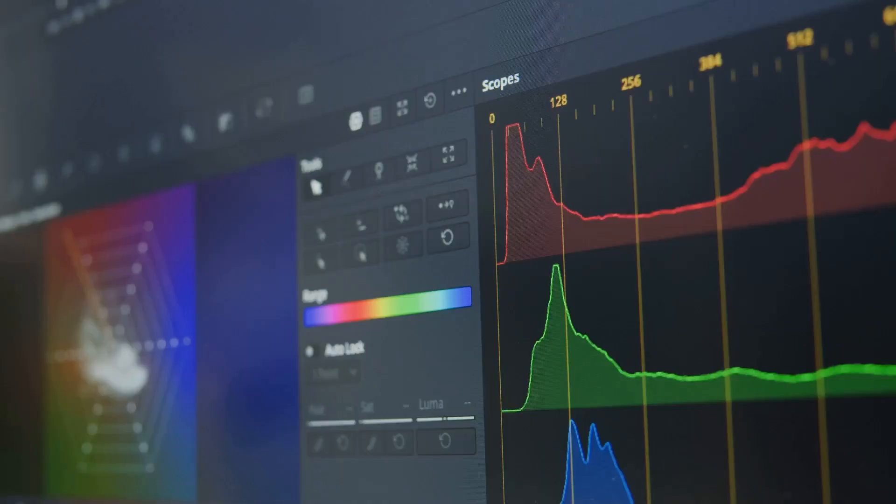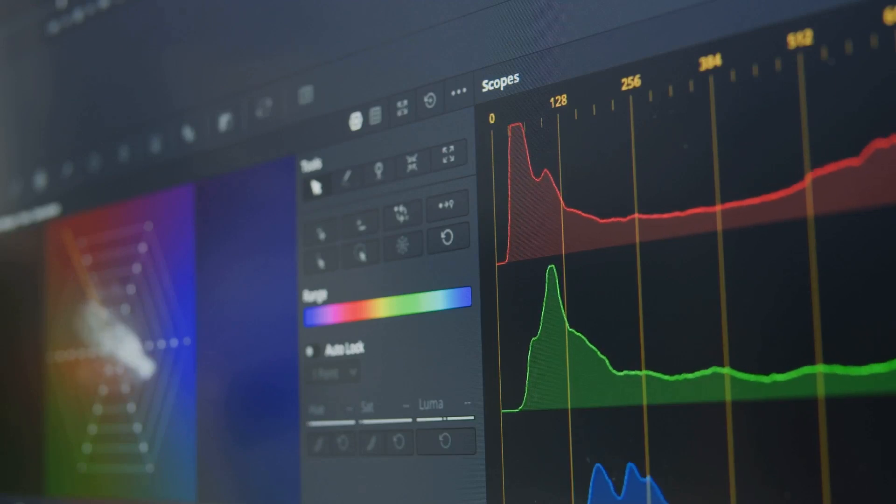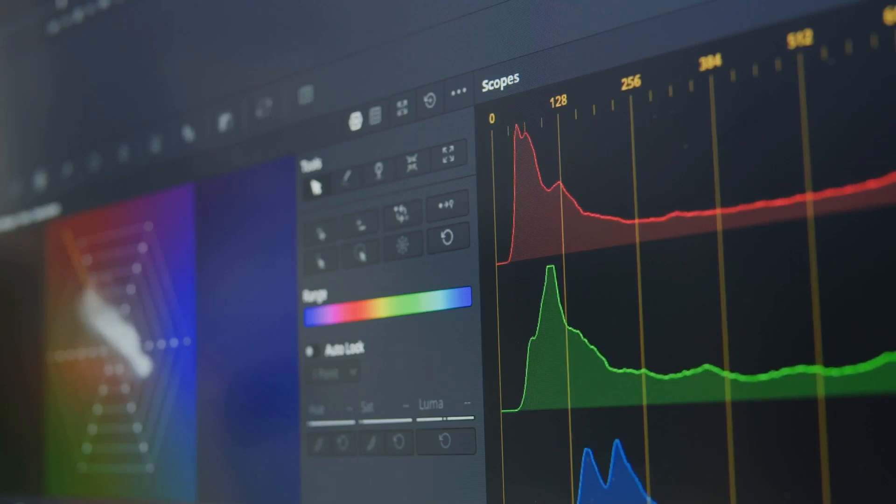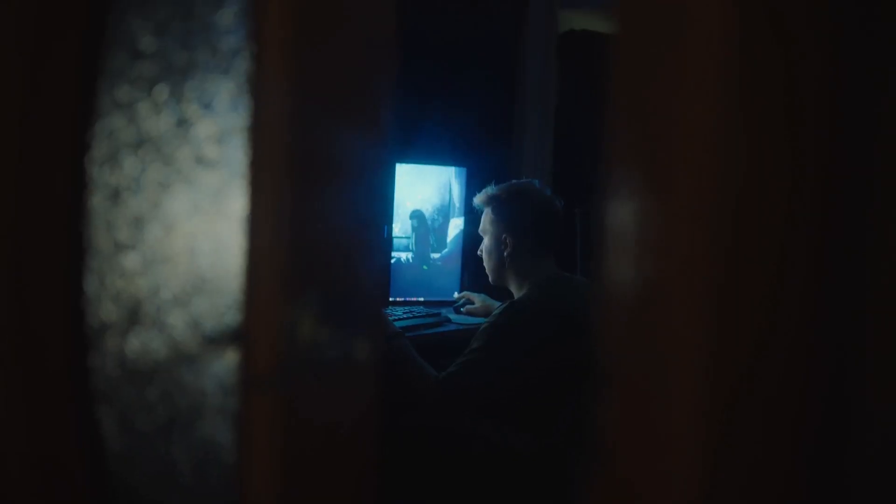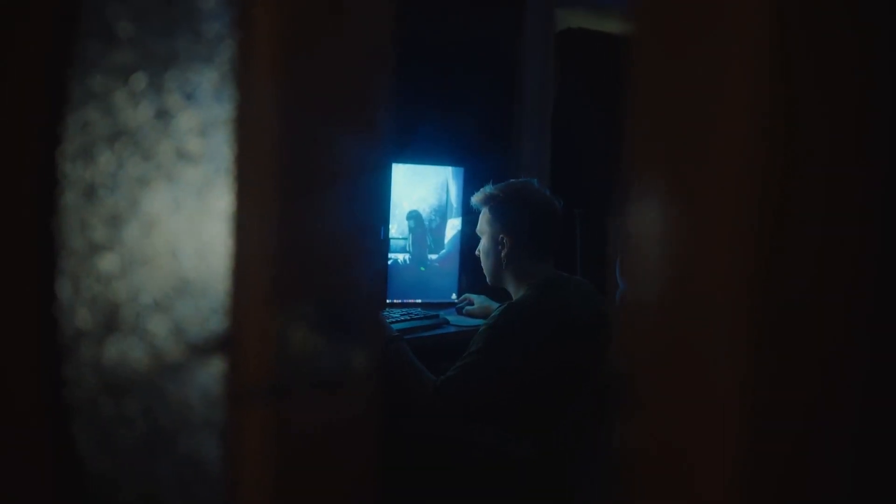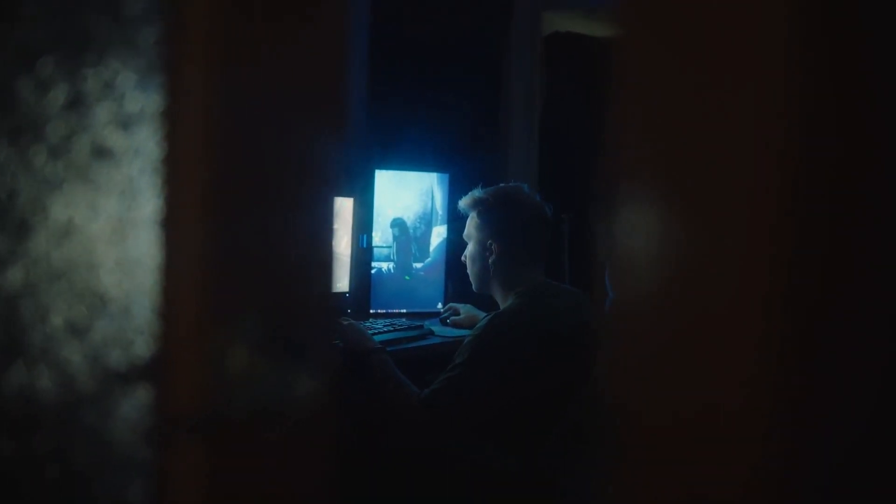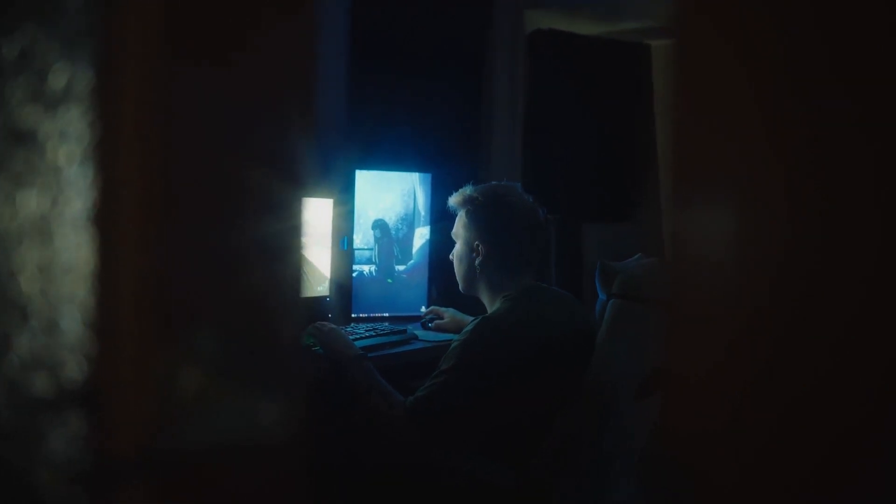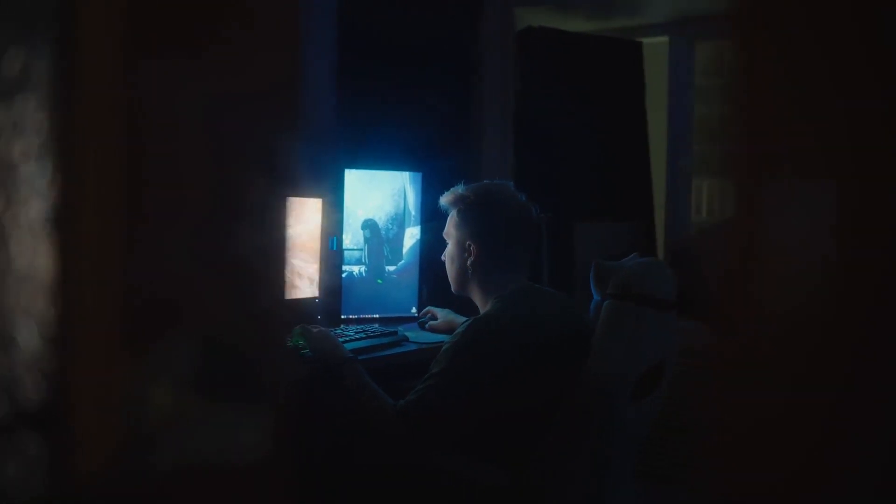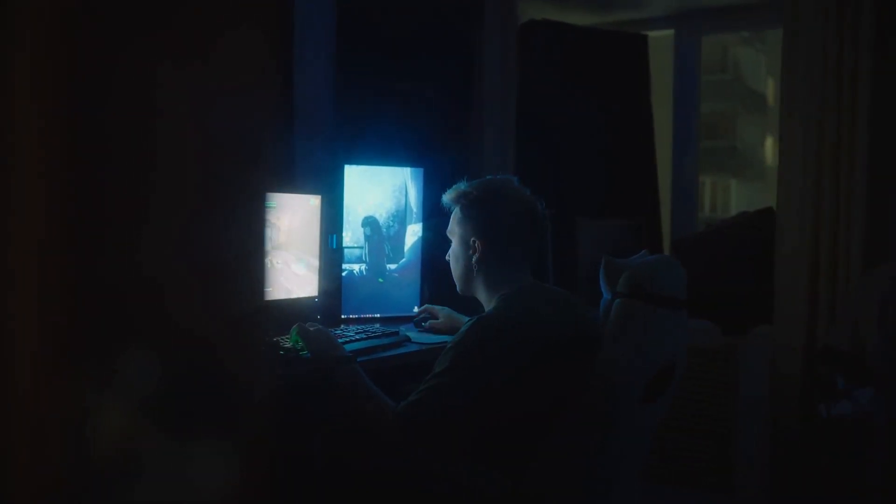Enter the world of color accurate monitors, where each hue and shade is represented with precision and authenticity. Unlike standard monitors, these specialized displays are calibrated to deliver the truest representation of color, ensuring that what you see on screen is what you get in the final output.